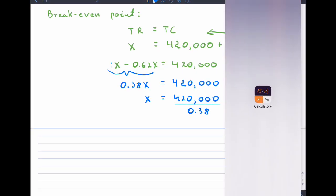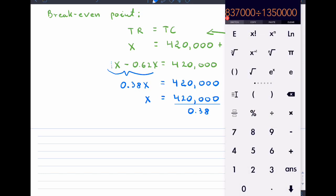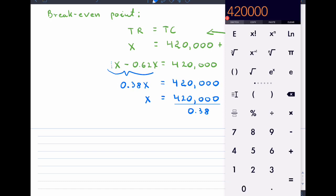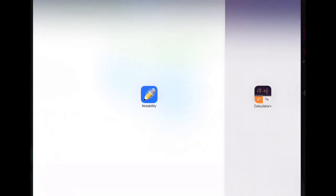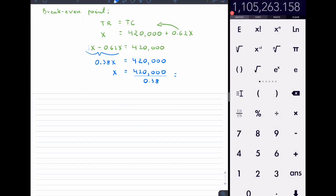We have X minus 0.62X equals 420,000. There's a 1 in front, so this is 1 minus 0.62, which equals 0.38X equals 420,000. Solving for X, divide both sides by 0.38. That gives us approximately 1,105,263. We round up, so the break-even point is about 1,105,264 units — and also the dollar value, since we chose a sale price of $1.